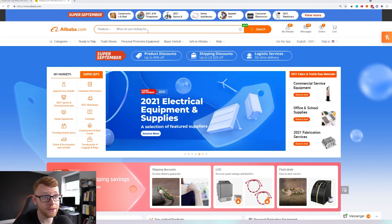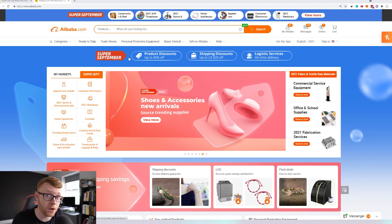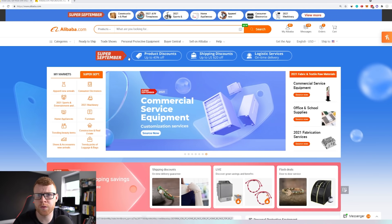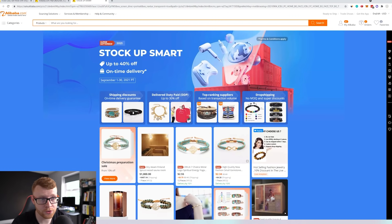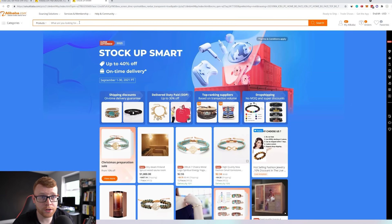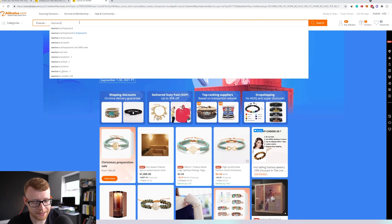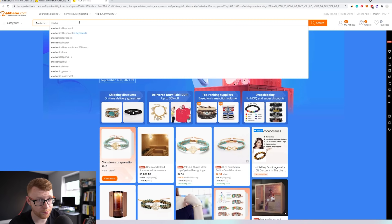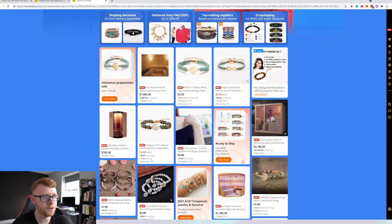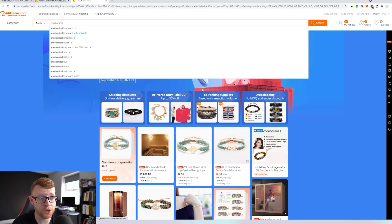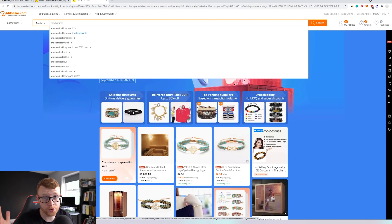So the first thing I'm going to do is head in — you can see right now if you're watching this in September, they've got their Super September event on. So we're going to search for our suppliers in the Super September event. If you're watching after September, you can just go ahead and search normally. What we're going to do is come up here to products and I'm going to search for mechanical keyboards. If you're just browsing and looking through, you can come down here and you can see there are a couple of different options.